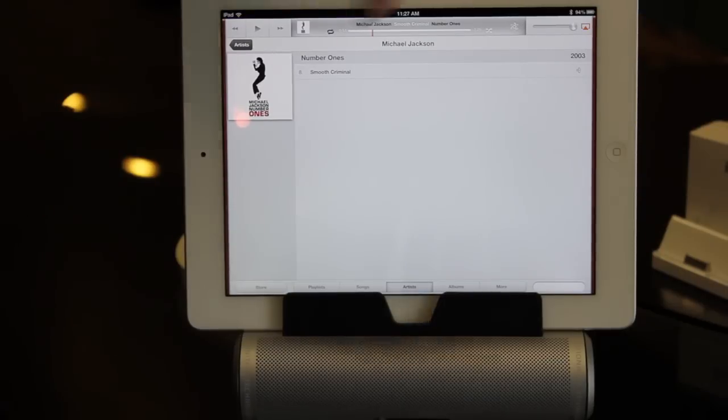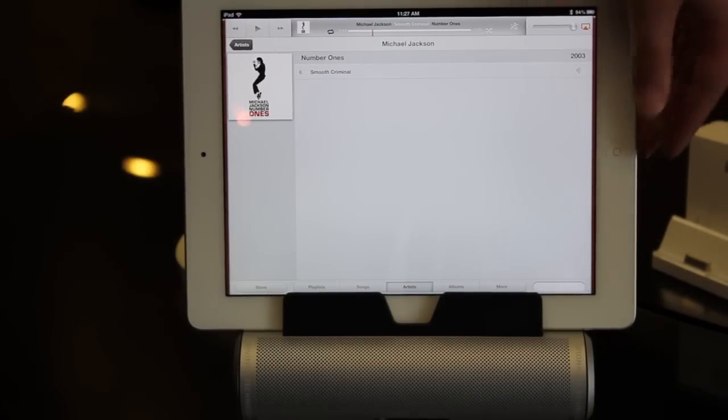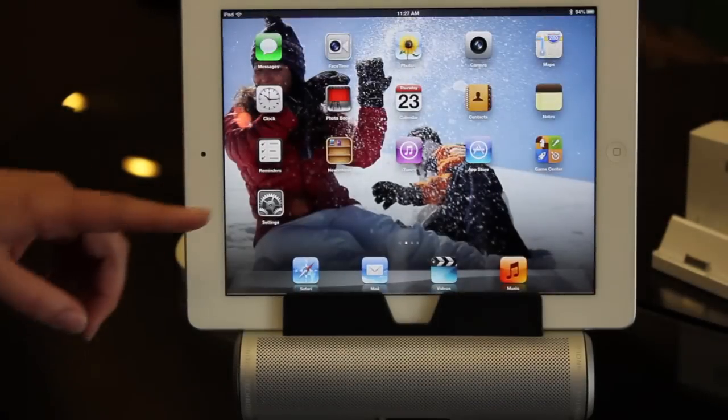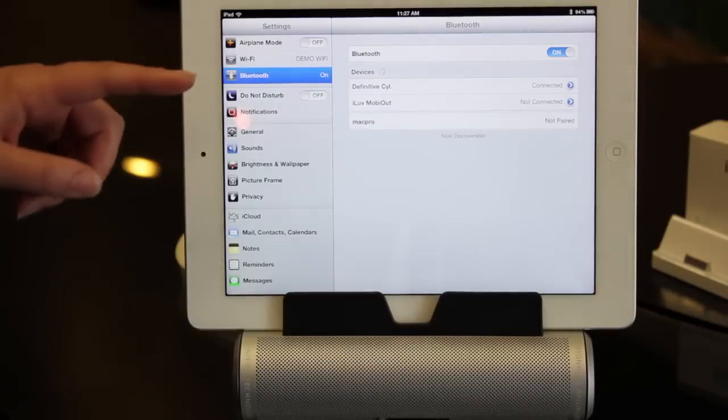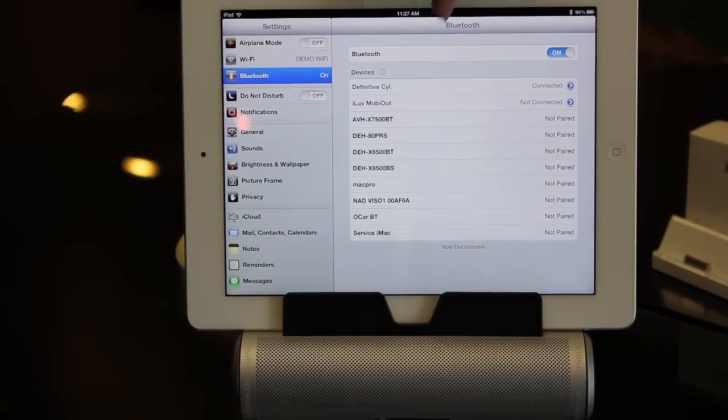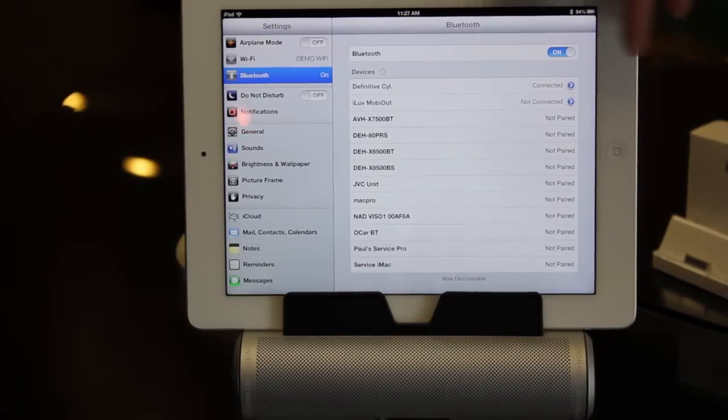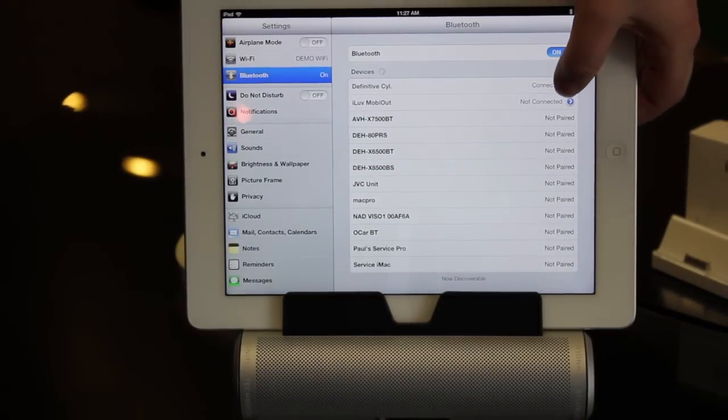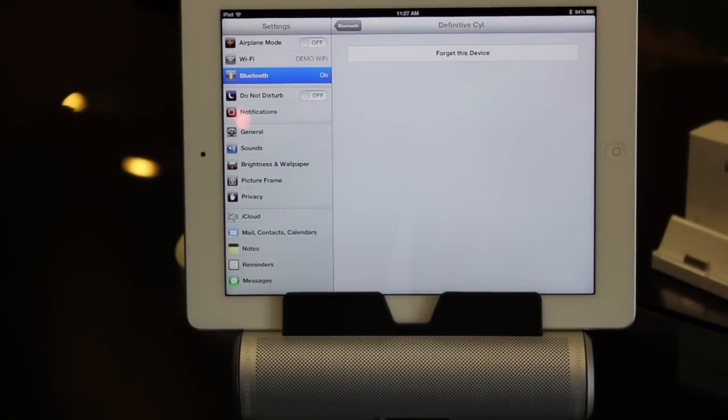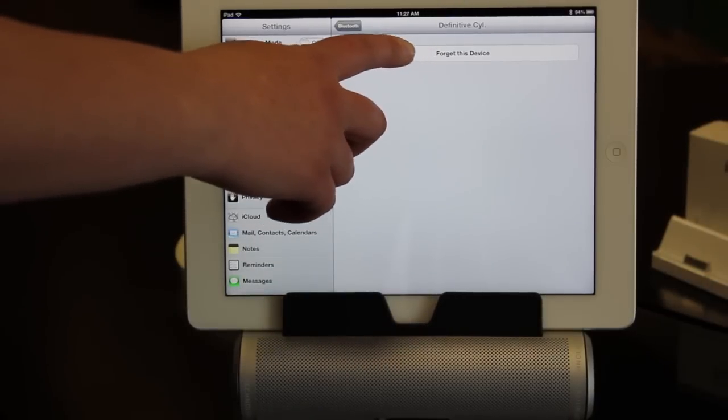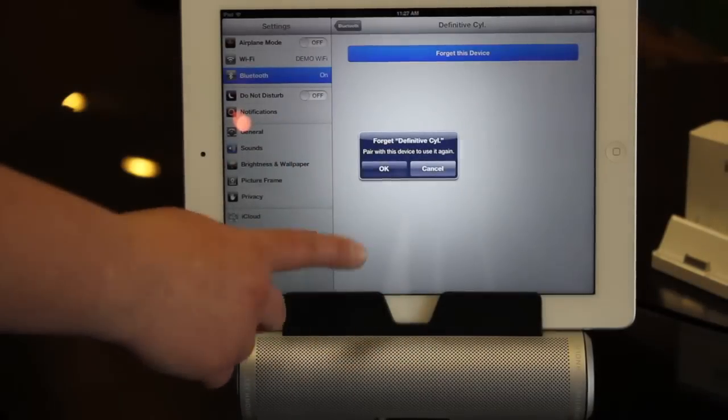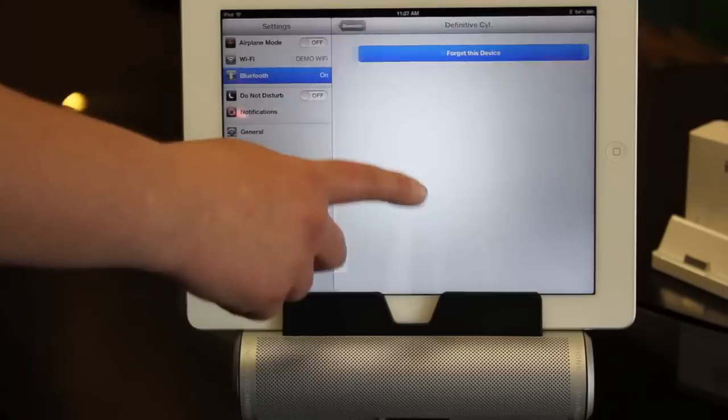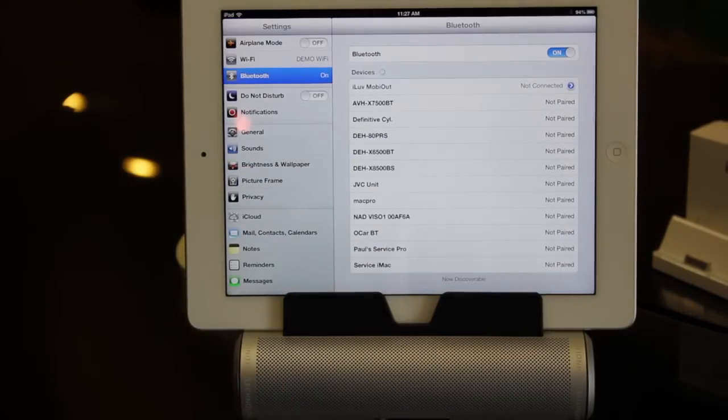Then if you want to disconnect your speaker, all you need to do is go back into Settings, make sure Bluetooth is connected, you'll go to your device, hit the little arrow next to it, and then say forget this device and then hit okay, and your device is disconnected.